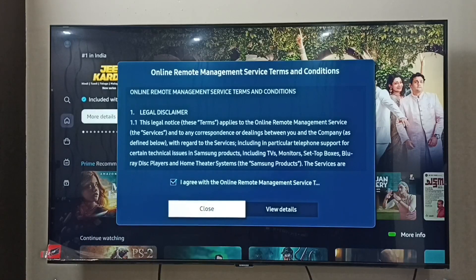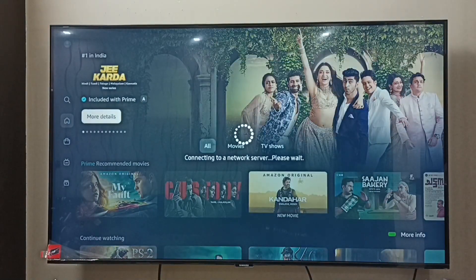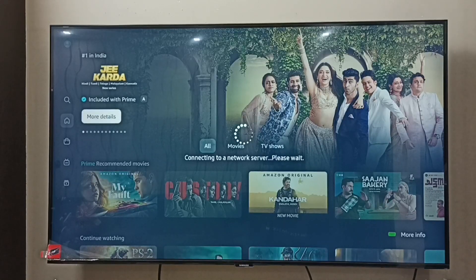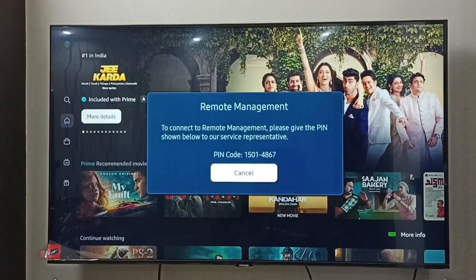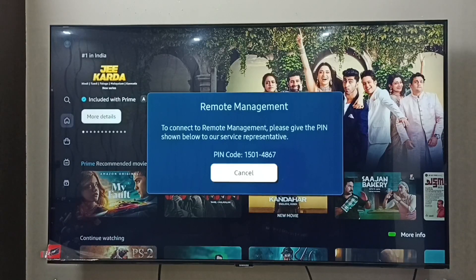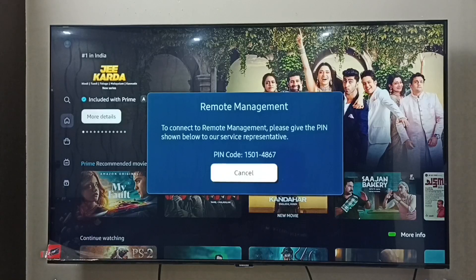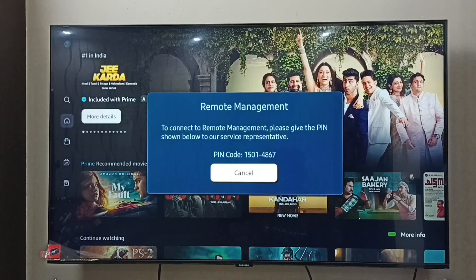You can see it has generated a PIN. This PIN we need to share with the service representative — then only they can access this TV for troubleshooting. After troubleshooting, we have to block the access.